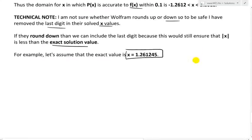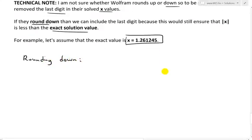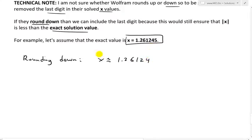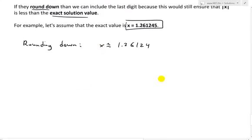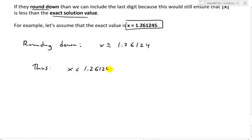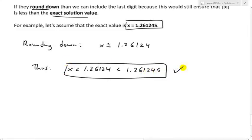So there's an extra digit. If it rounds down, what we end up getting is x ≈ 1.26124, rounding down. Our requirement was x less than 1.26124, and because we rounded down, this is still less than the exact value. So this is still okay.